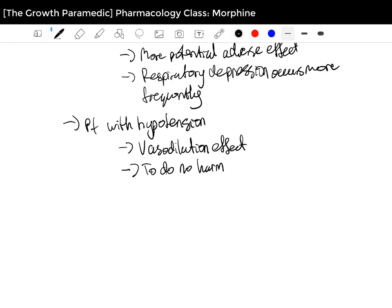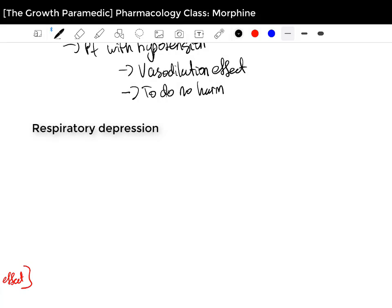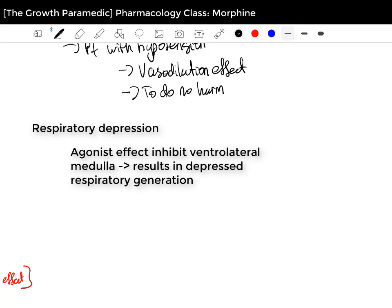The next precaution is respiratory depression. The three opioid receptors are located in the central nervous system, including the brainstem. The agonist effects cause inhibition of the ventrolateral medulla, which results in depressed respiratory generation. Be mindful of patients already on the lower end of respiratory rates — normal respiratory rate is 12 to 20. If someone has a rate of 10 and you're giving Morphine, just be aware that it can cause further respiratory depression.